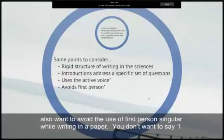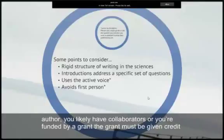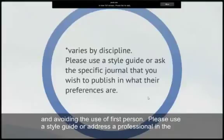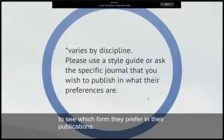You also want to avoid the use of first person singular while writing in a paper. You don't want to say 'I did this, I did that,' because even if you did all of the research by yourself and published as a lone author, you likely have collaborators or are funded by a grant, which must be given credit for the contributions they have made to your work. Please use a style guide or address a professional in the field as to which form you should use. You can also contact the journal you would like to submit to, to see which form they prefer in their publications.